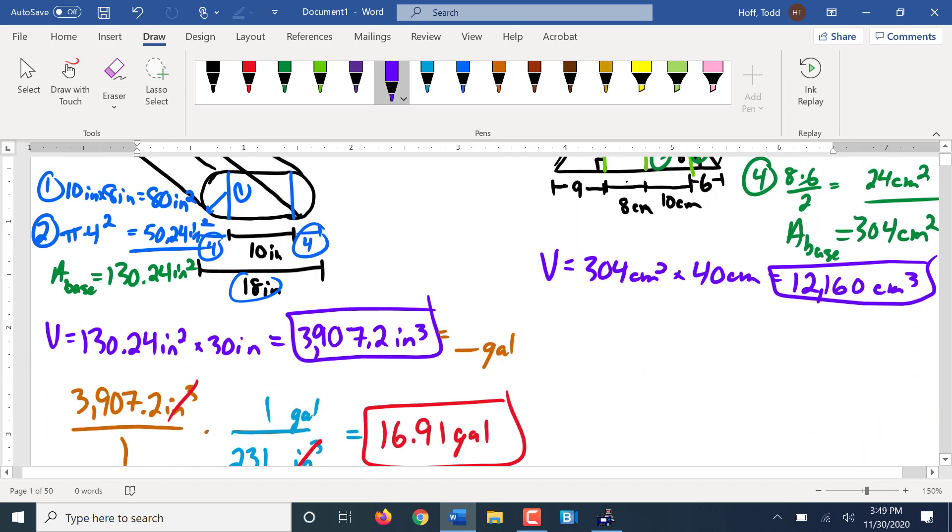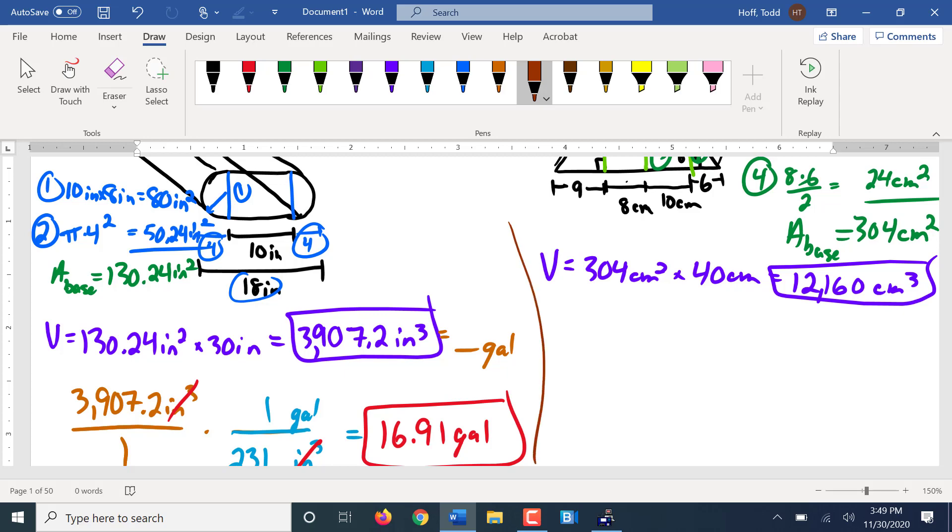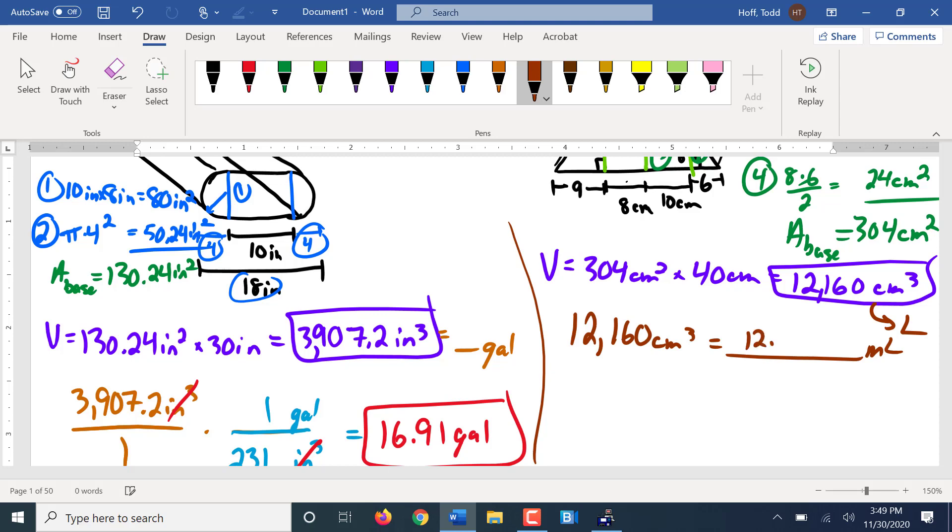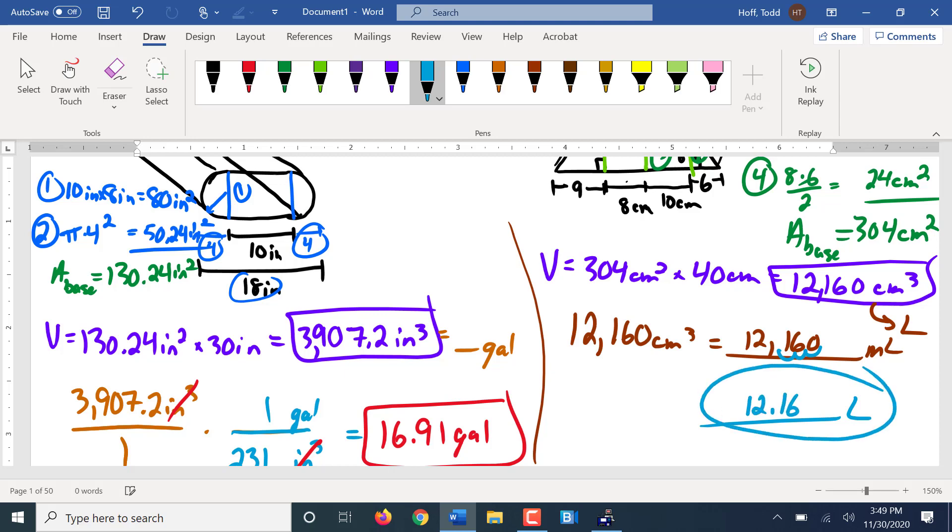Well, just for fun, let's convert that into liters. Now remember, the conversion that we have to make first is from centimeters cubed to milliliters, because a centimeter cubed and a milliliter are the same thing. So that's 12,160 milliliters. And then to convert that to liters from milliliters to liters is three spots, right here. So that's 12.16 liters. Make sense?